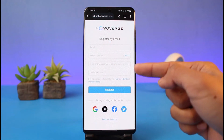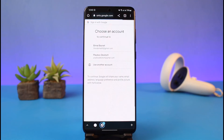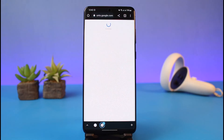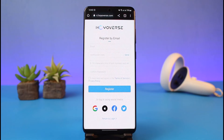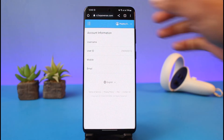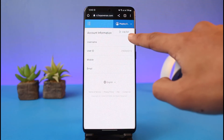Creating an account from one of these will only link those accounts to your HoYoverse account — it will not send or require an email. Let me show you: I'll choose the Google option, select a Google account, and after that you can see our HoYoverse account has been created just like that — no verification, no extra steps needed.